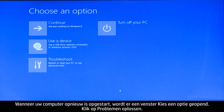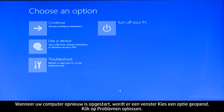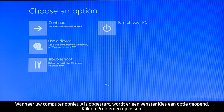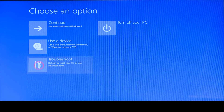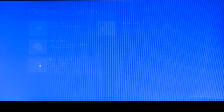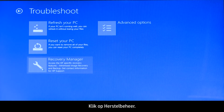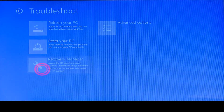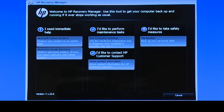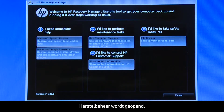When your computer restarts, a Choose an Options screen opens. Click Troubleshoot, then click Recovery Manager. The Recovery Manager opens.